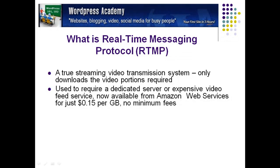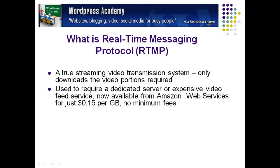It is a true streaming video transmission technology. Only downloads the video portions required compared to YouTube or most other systems where you download the full video as soon as you start watching. A large video could be 100 megabytes or more. This can take some time. It clogs the system.